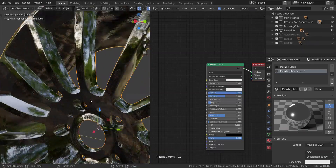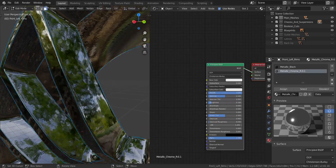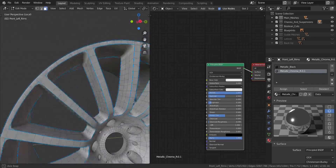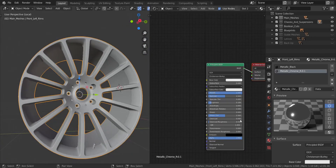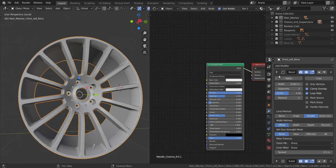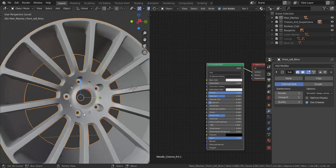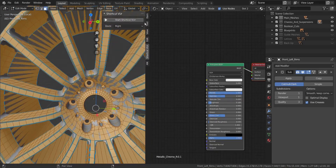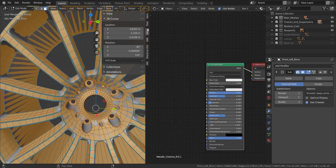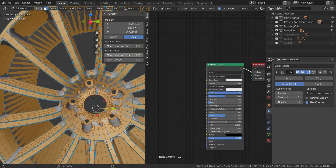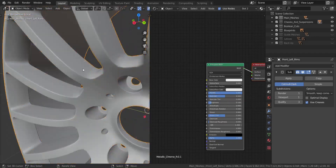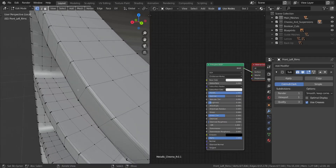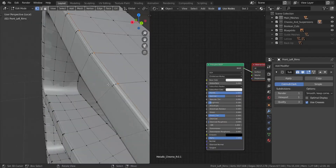Now we have to apply this to the surface where it needs to be. I'll go into edit mode, solid view, and apply the bevel modifier. Now we have to get rid of the creases - I'll select everything, press N, and on the item panel drop the mean bevel weight down to zero. That's done.